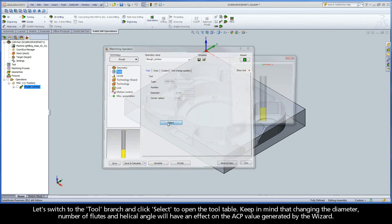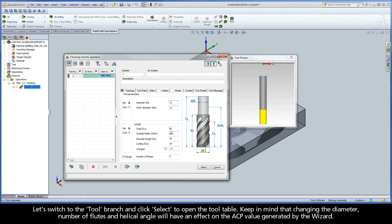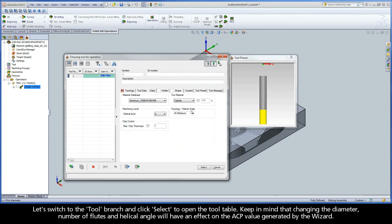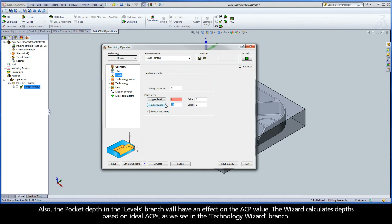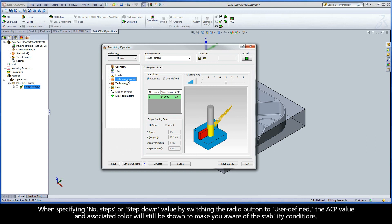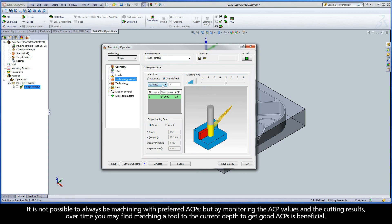Keep in mind that changing the diameter, number of flutes, and helical angle will have an effect on the ACP value generated by the wizard. Also, the pocket depth in the Levels branch will have an effect on the ACP value. The wizard calculates depths based on ideal ACPs as shown in the technology wizard branch. When specifying number of steps or step down value by switching the radio button to user defined, the ACP value and associated color will still be shown to make you aware of the stability conditions. It is not possible to always be machining with preferred ACPs, but by monitoring the ACP values and the cutting results, over time you may find matching a tool to the current depth to get good ACPs is beneficial.